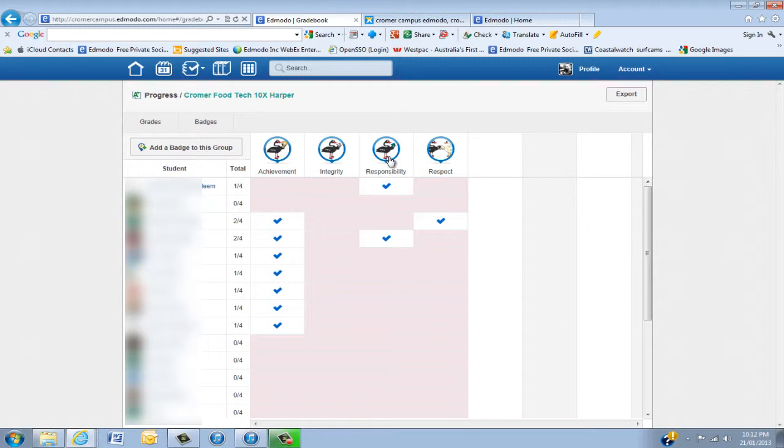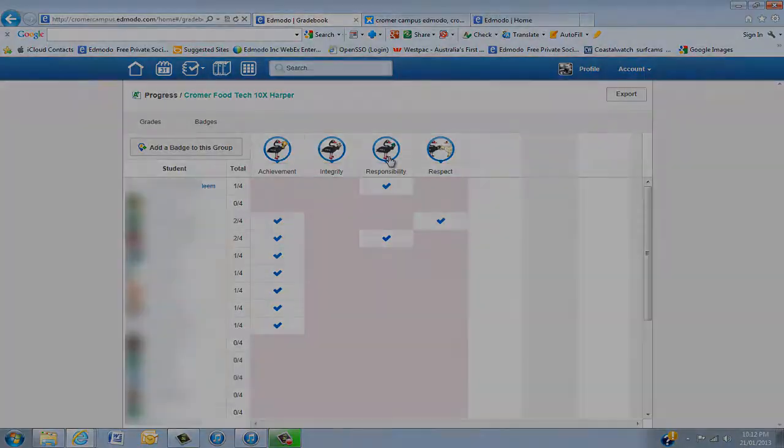Look, I hope you enjoyed this. The badges is really a very unique part of Edmodo. Just remember there are other tutorials on different aspects of using Edmodo in YouTube and School Tube.